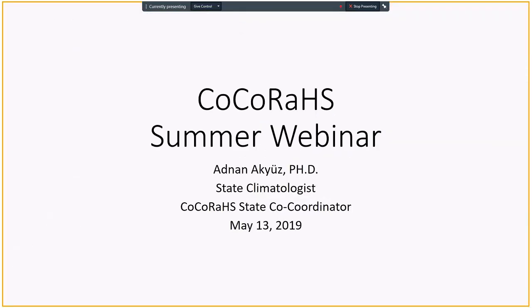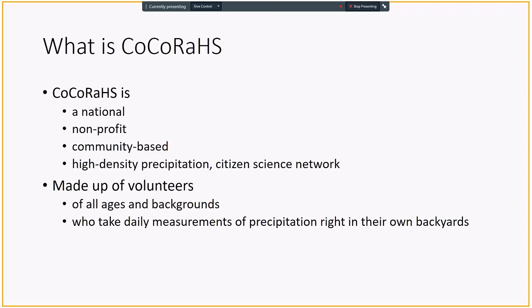Hello, everybody. This is Adnan Akiwes. I am the North Dakota State Climatologist and the State Coordinator for the CoCoRaHS. CoCoRaHS stands for Community Collaborative Rain, Hail, and Snow Network. So with that, I am going to hit my next.